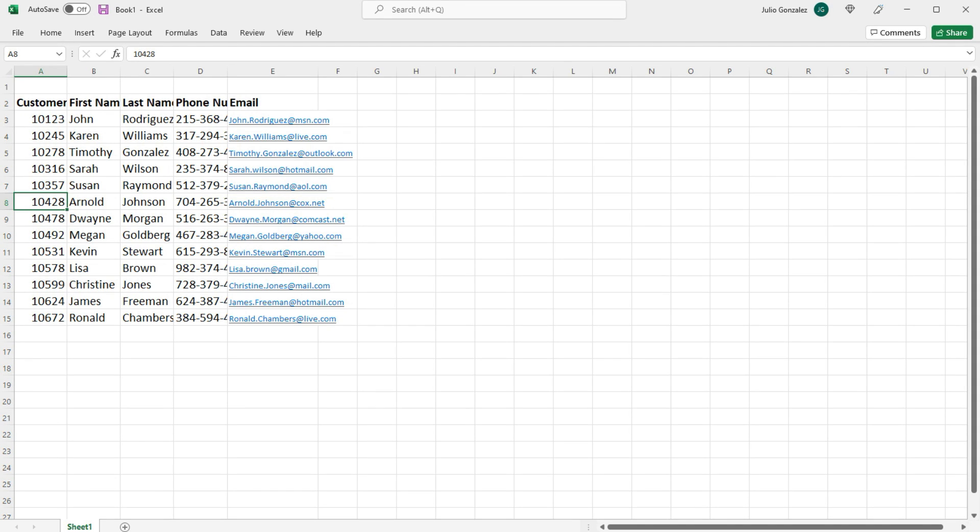In this video we're going to talk about how we can resize multiple rows and columns using AutoFit in Excel. So let's say if we want to adjust the width of a single column. Let's start with column A.